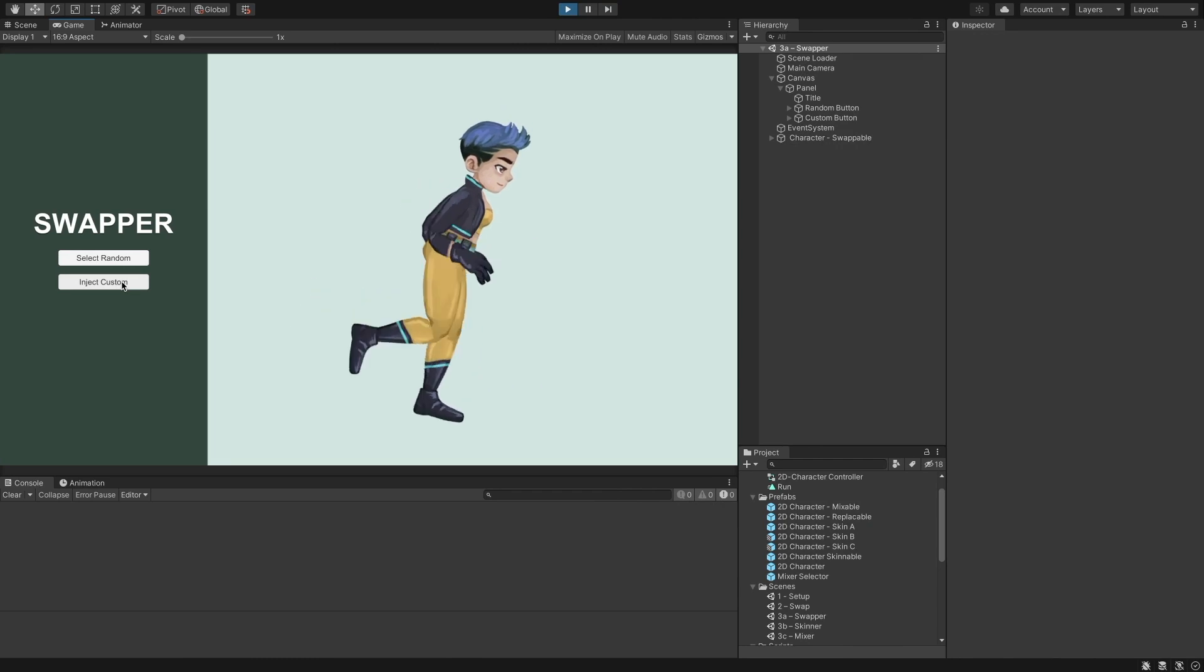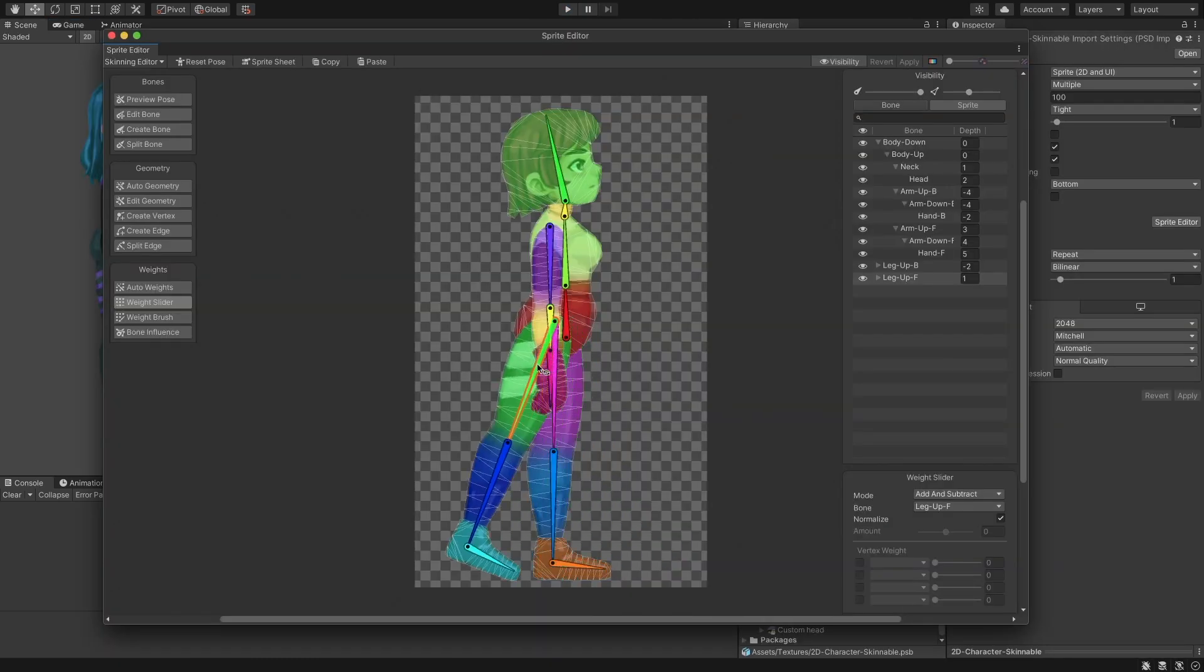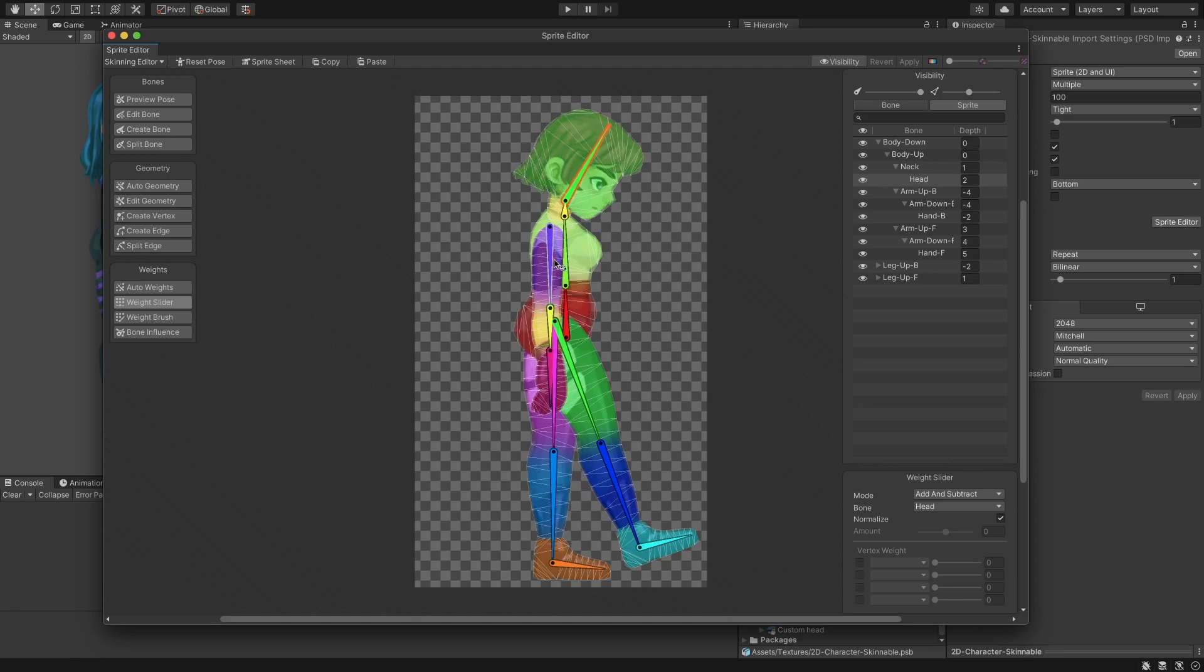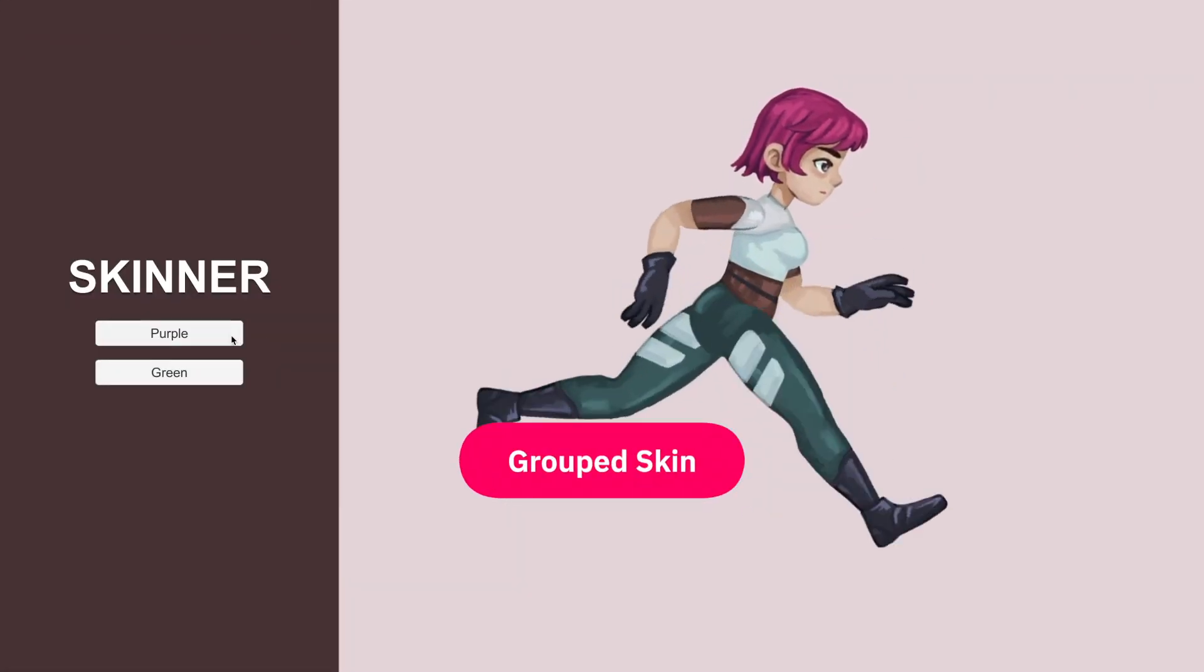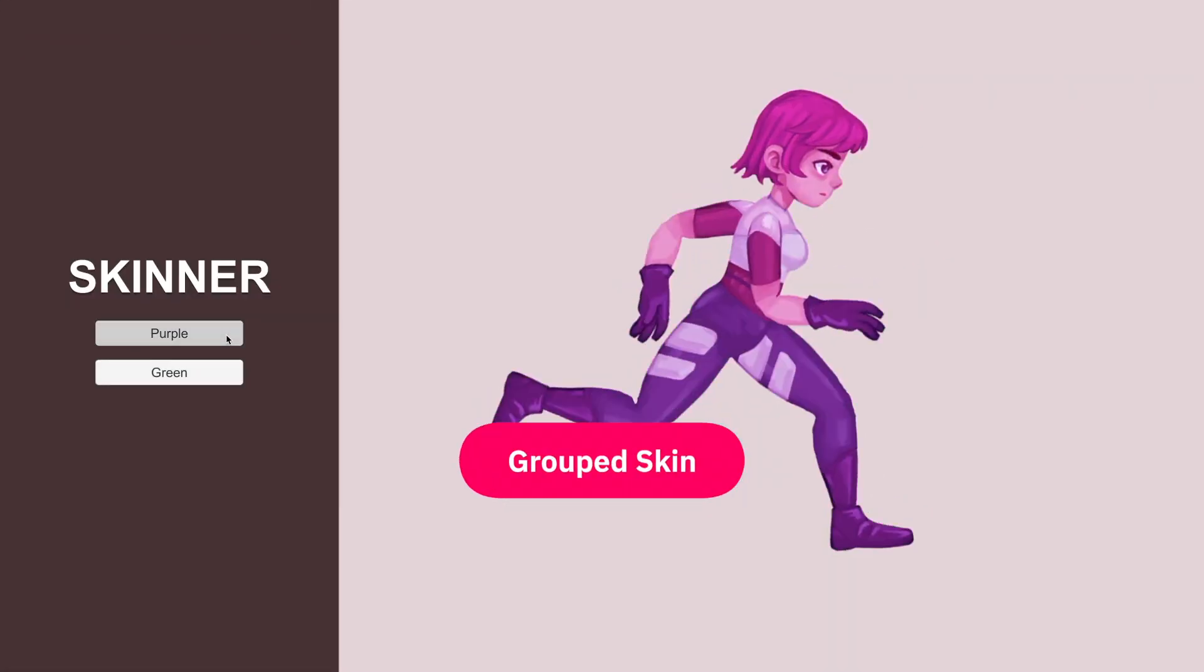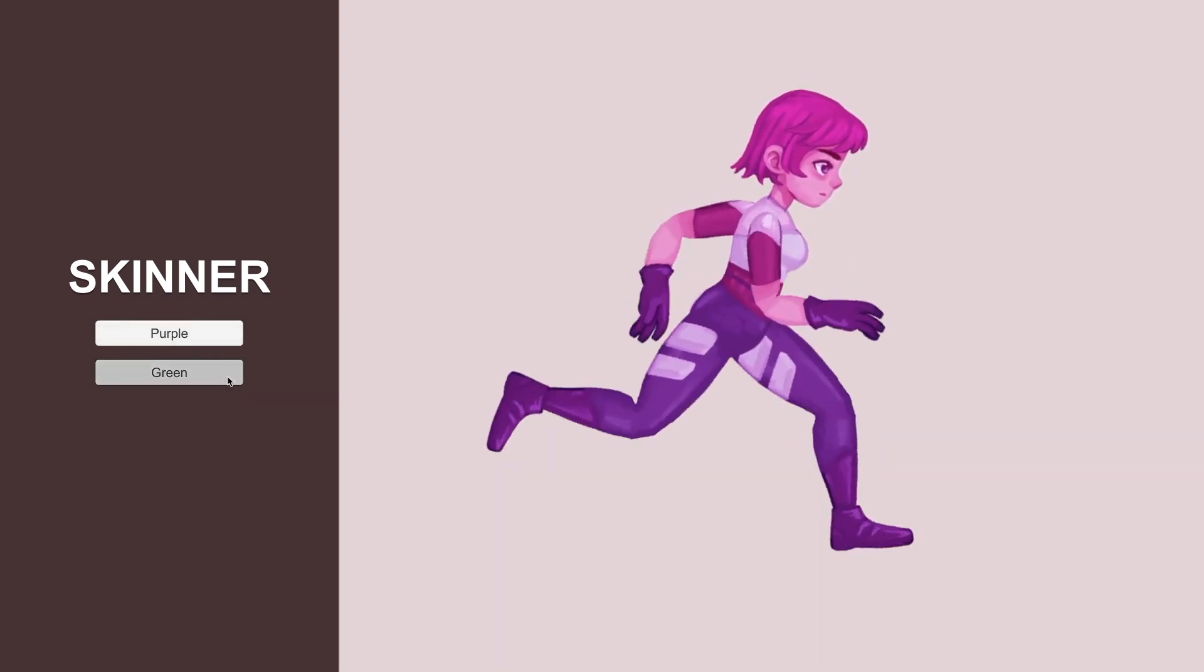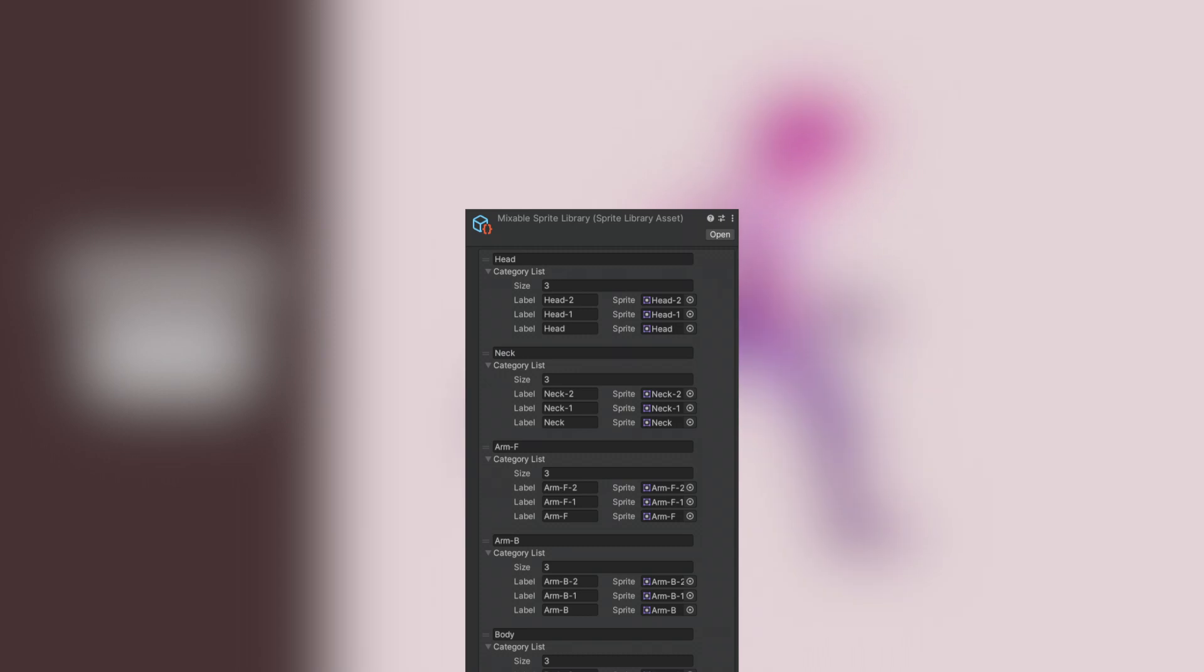It's worth noting that you can skip the rig duplication step by duplicating the bones manually. The previous video demos how to do it. Before creating a character mixer, let's look into replacing all the character sprites as a grouped skin. The recommended approach for this is to replace the library asset as a whole.